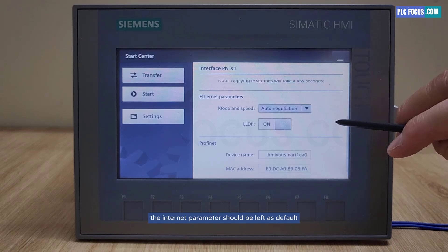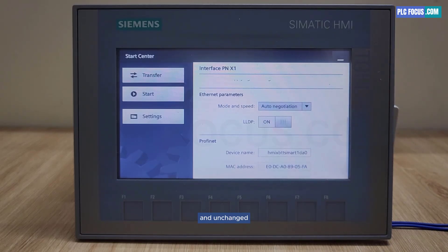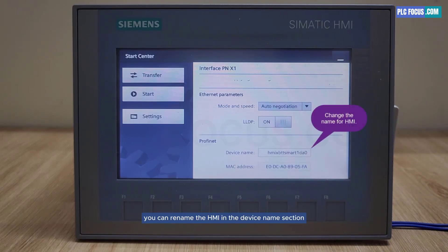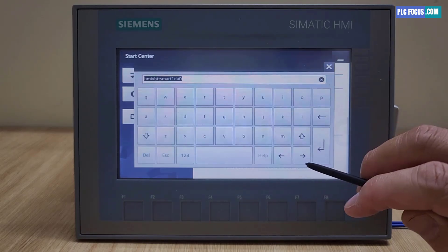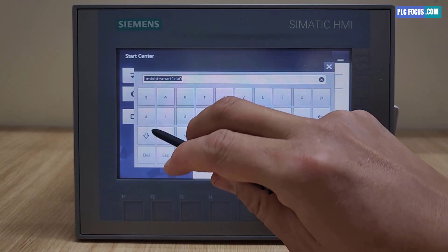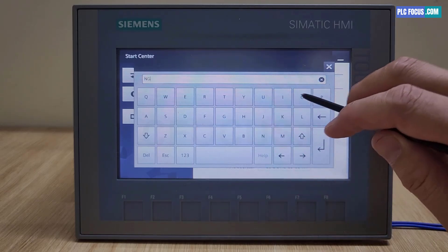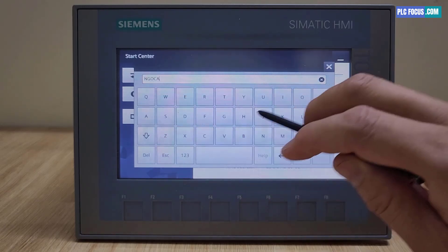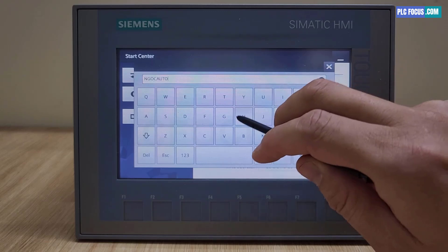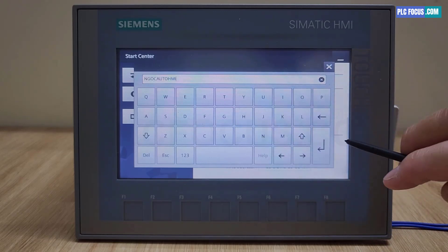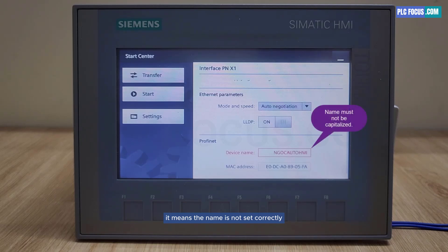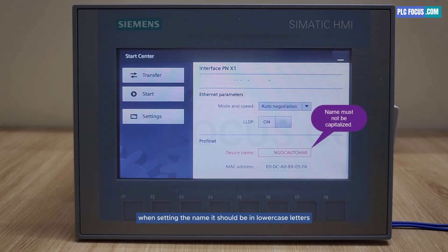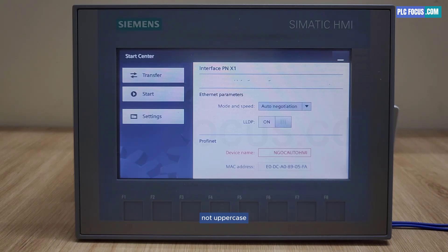The internet parameter should be left as default and unchanged. You can rename the HMI in the device name section. If there is a red warning, it means the name is not set correctly. When setting the name, it should be in lowercase letters, not uppercase.